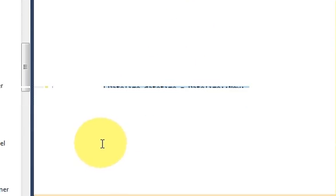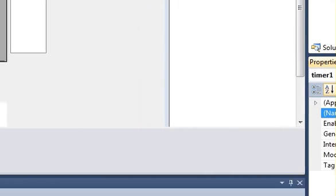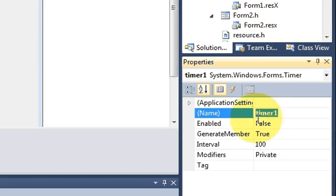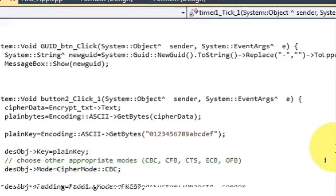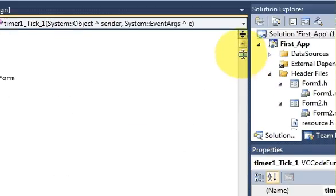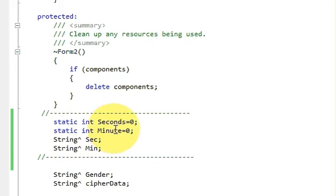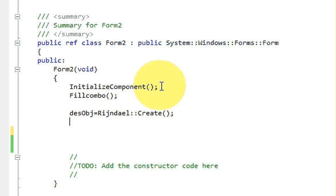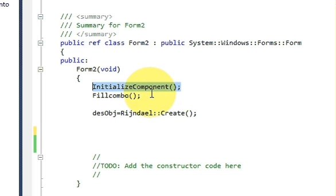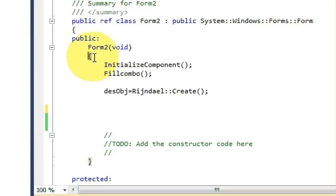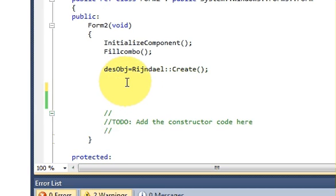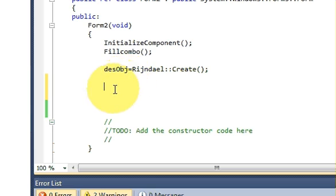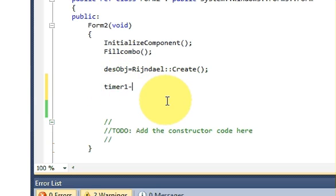Go back to your form and copy the name of the timer, which is 'timer1'. Then go to the code and find the InitializeComponent function. Inside that function's brackets, write the timer start call.